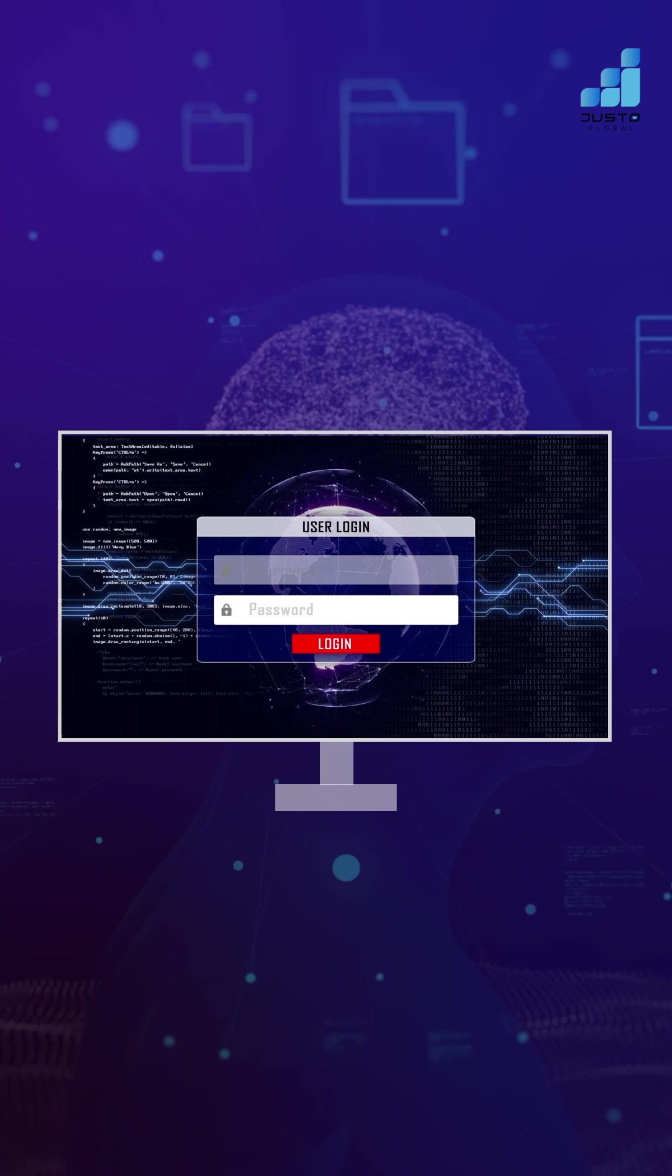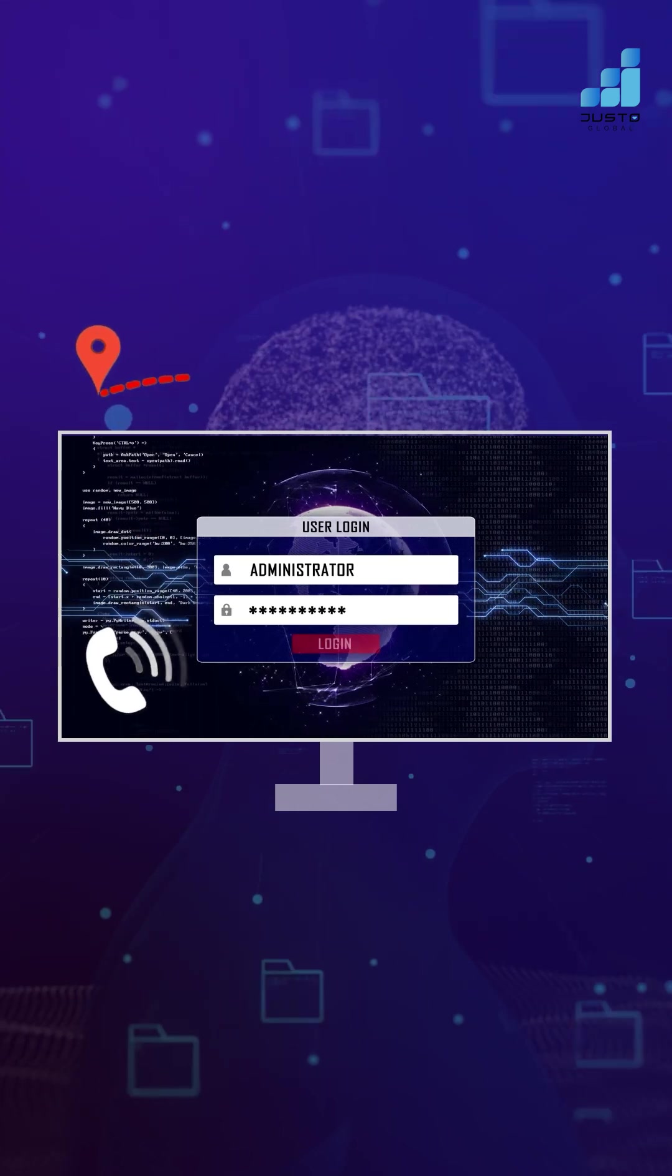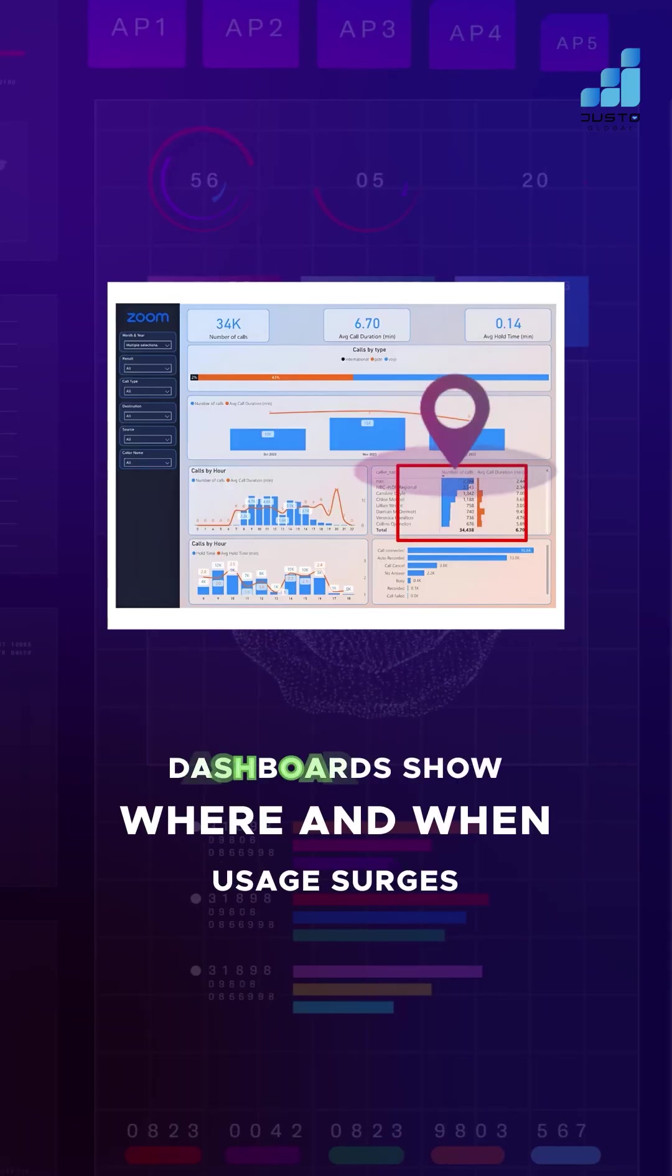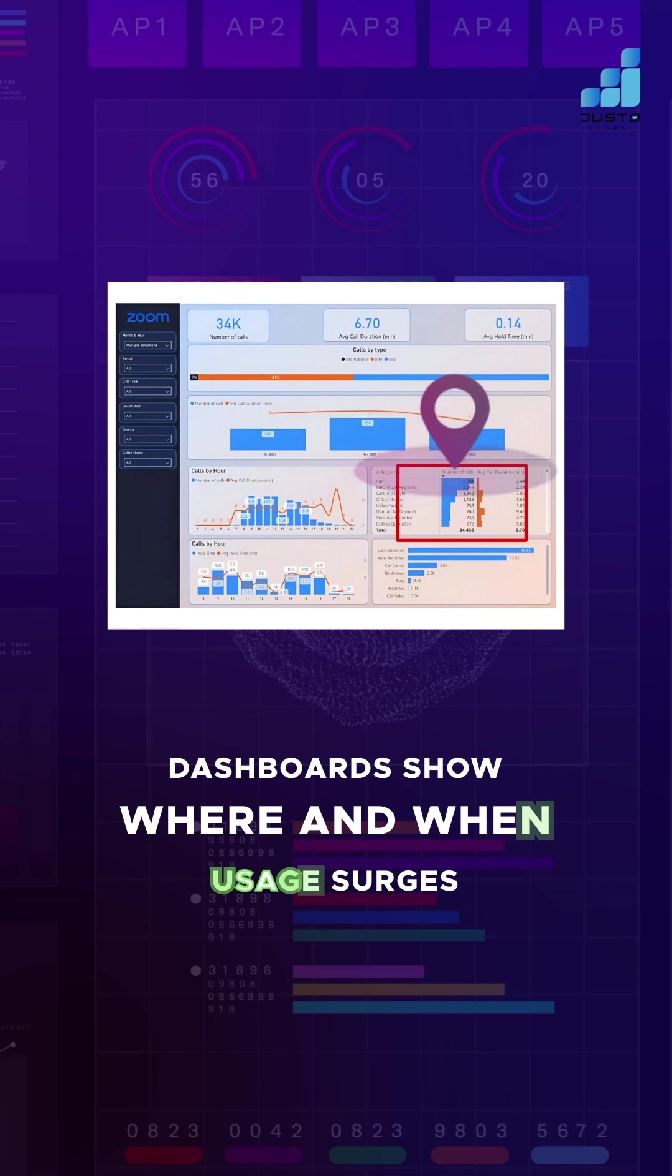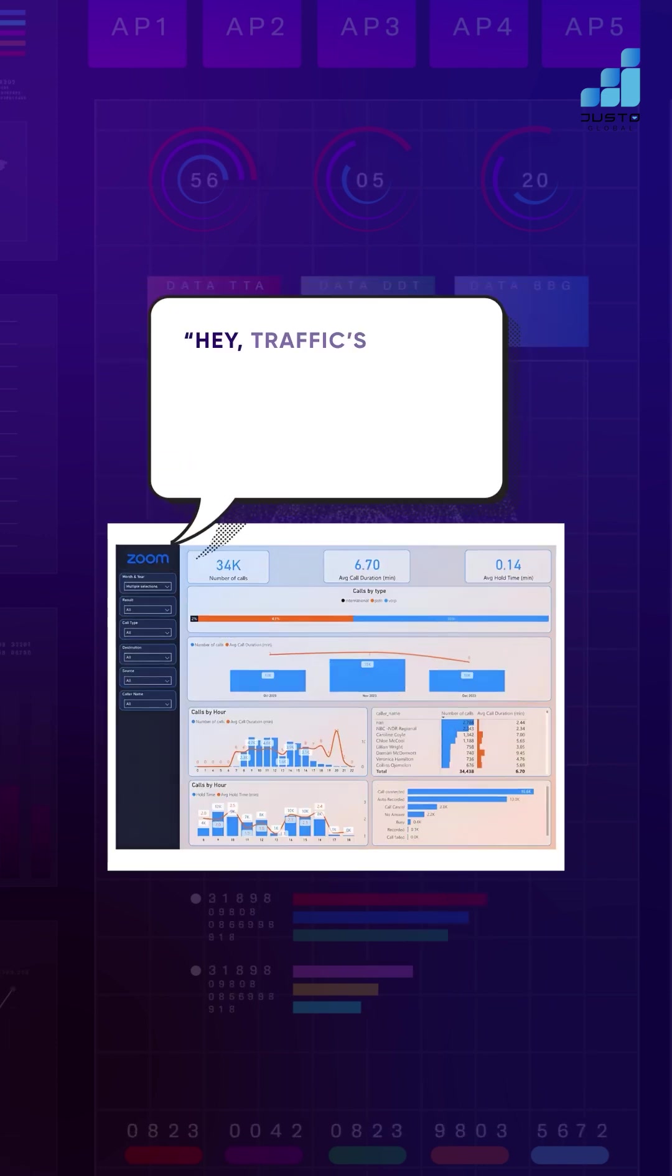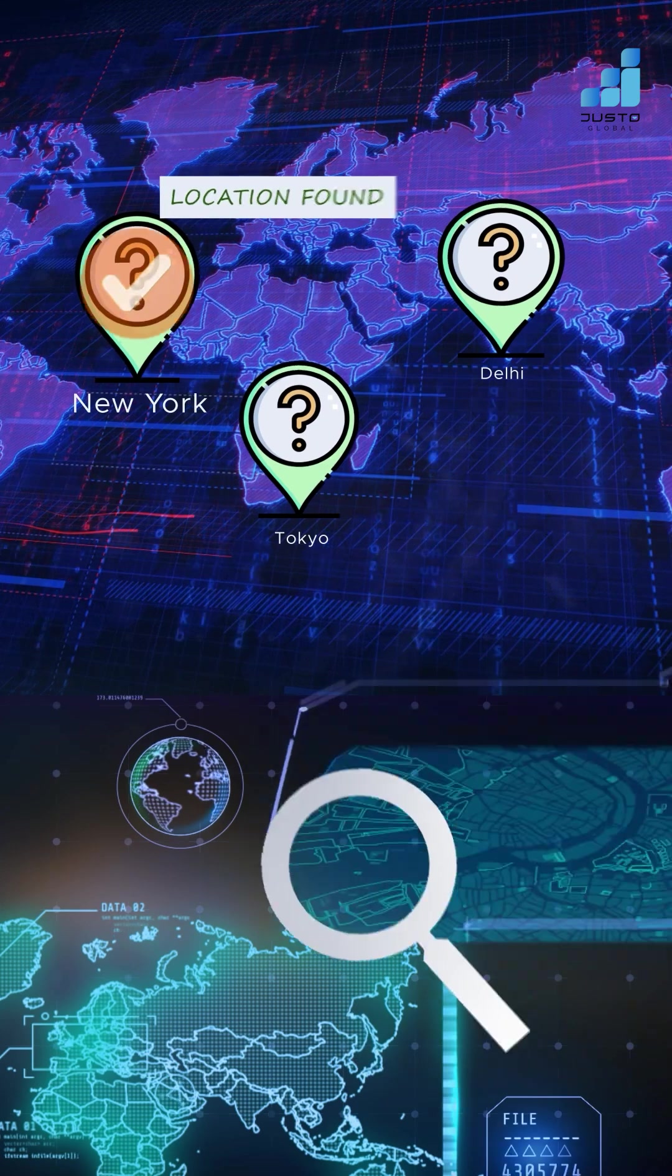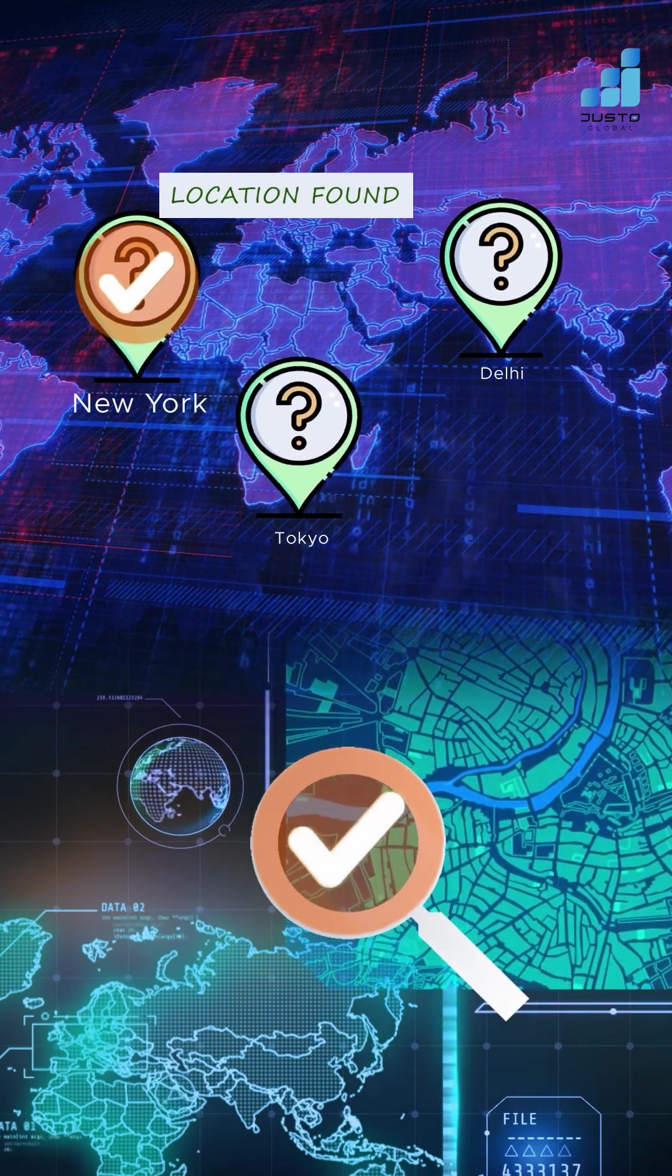Now, every click, call, and user location streams in live. Dashboards show exactly where and when usage surges. Like, hey, traffic's peaking in New York between 2 and 4 PM. And just like that, visibility changed everything.